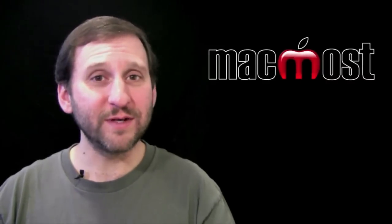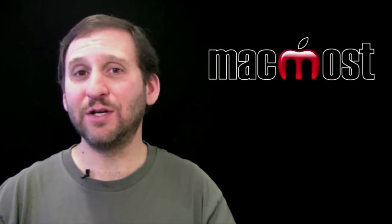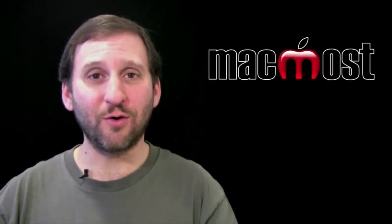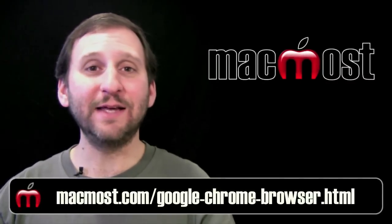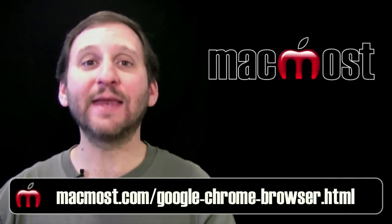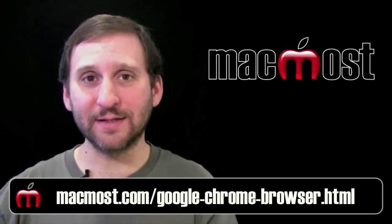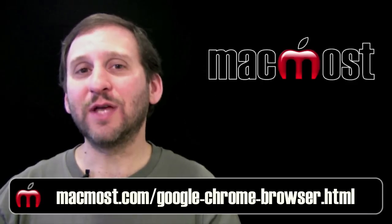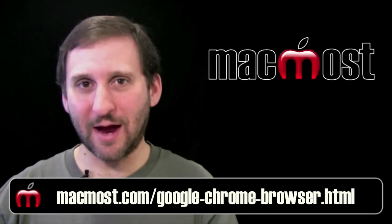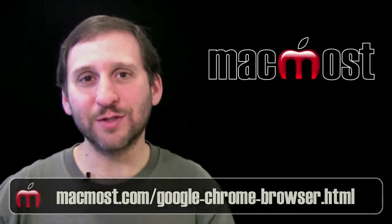Now if you have a preference as to whether you like to use Safari or Chrome I would love to hear from you. Just leave a comment at this address at MacMost. Until next time this is Gary with MacMost Now.